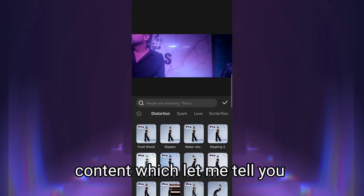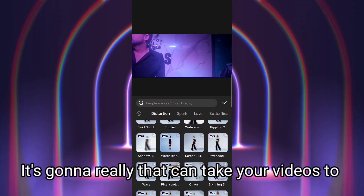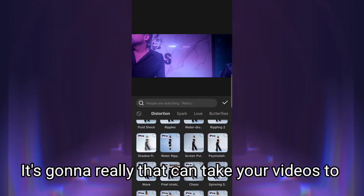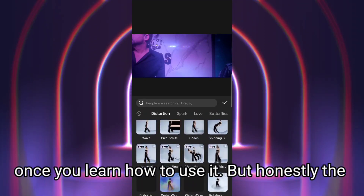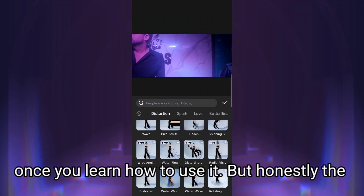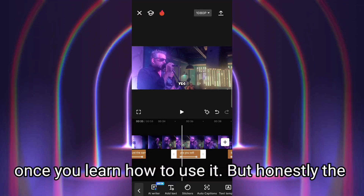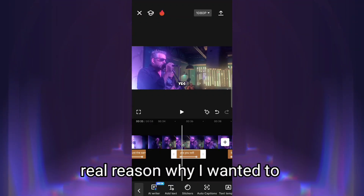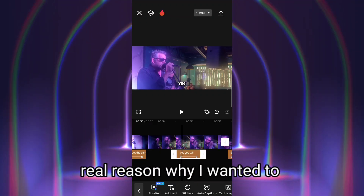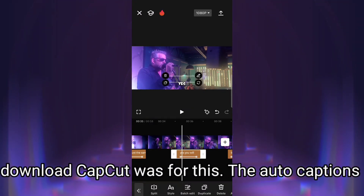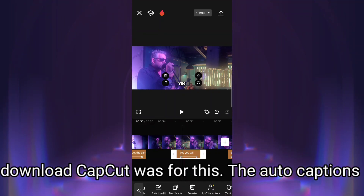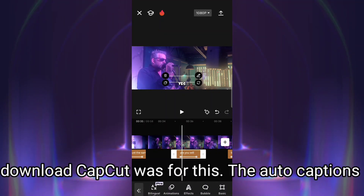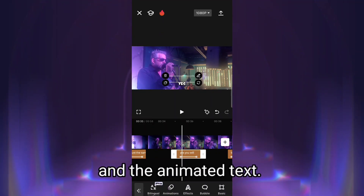That premium content can really take your videos to the next level once you learn how to use it. But honestly, the real reason why I wanted to download CapCut was for the auto captions and the animated text.